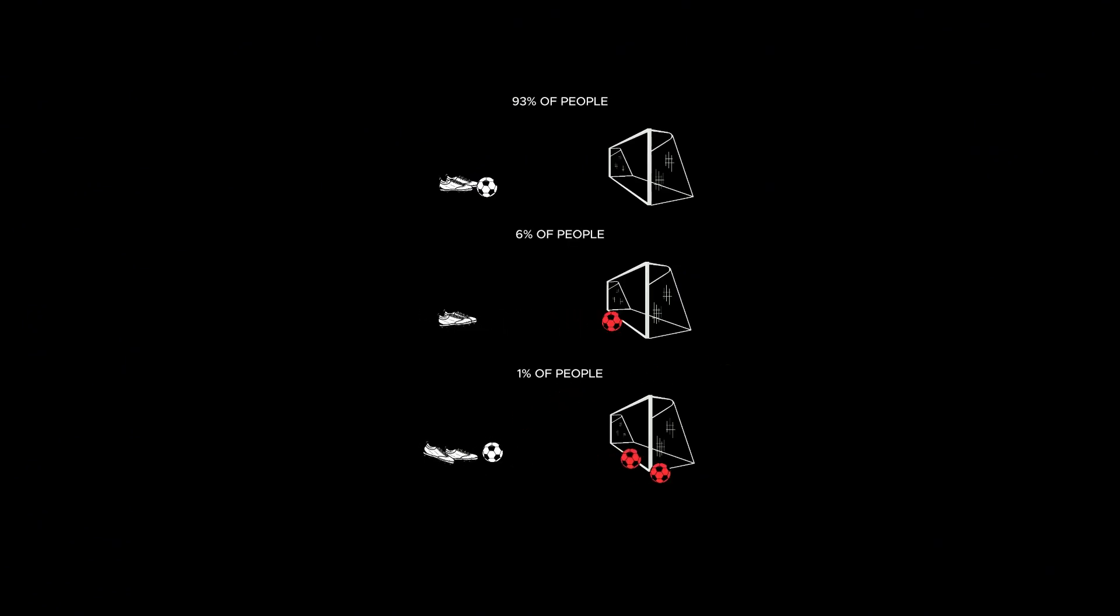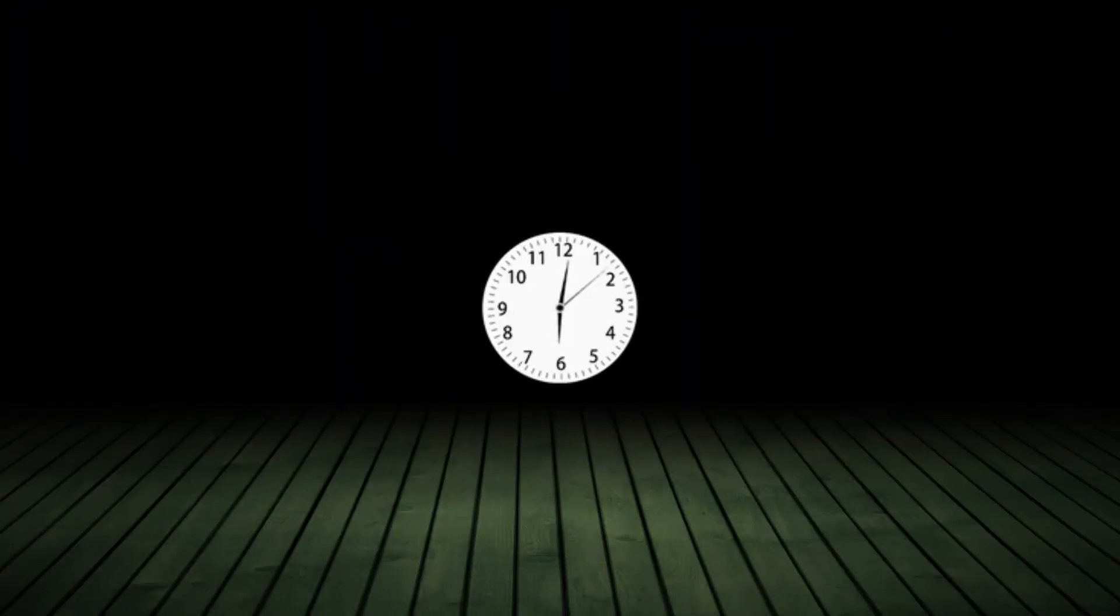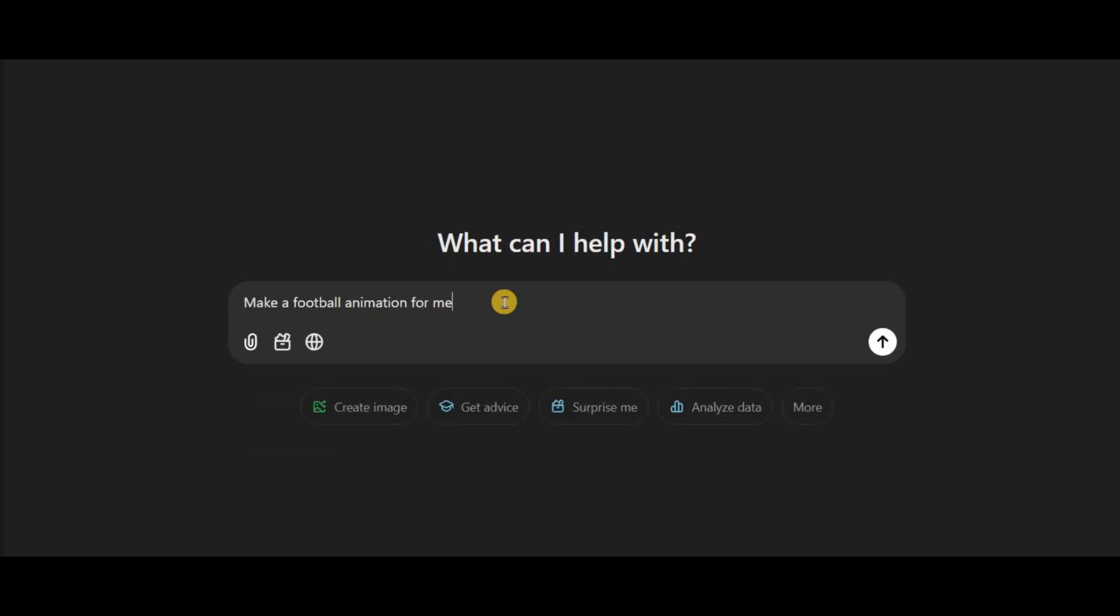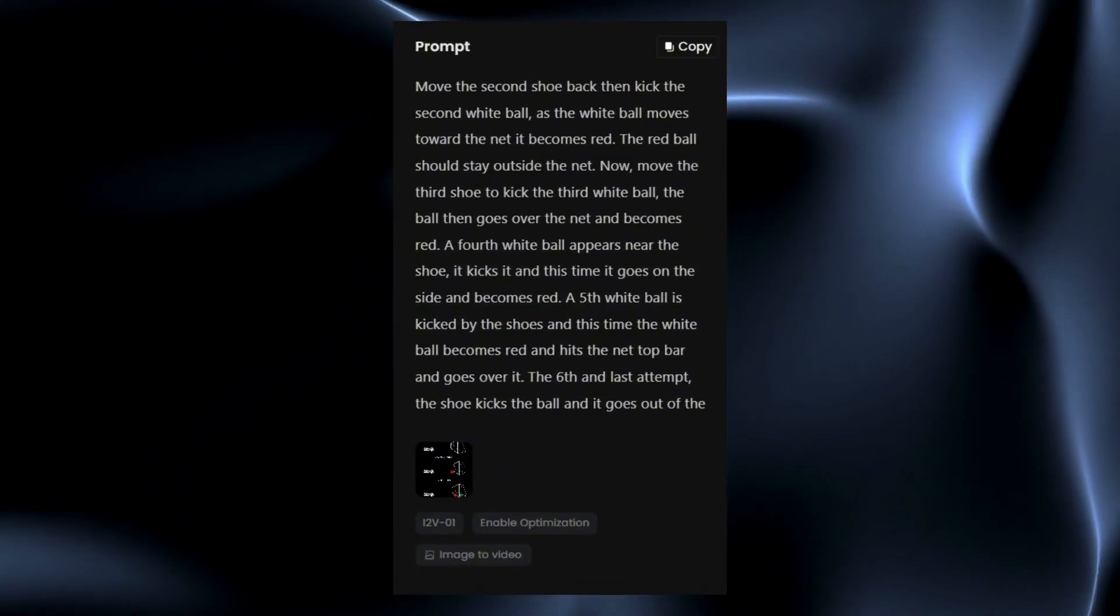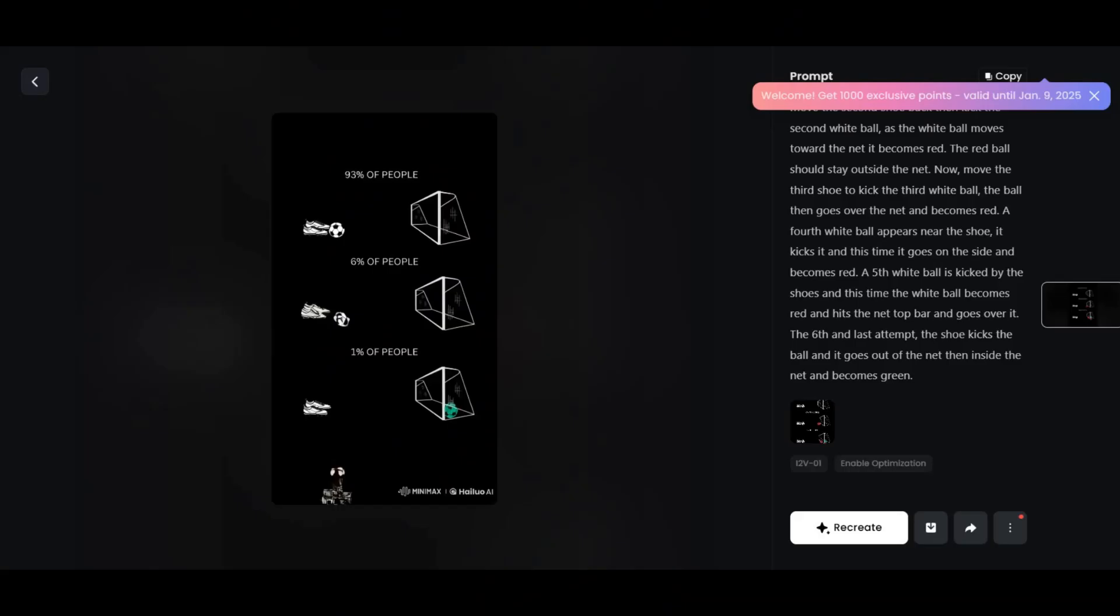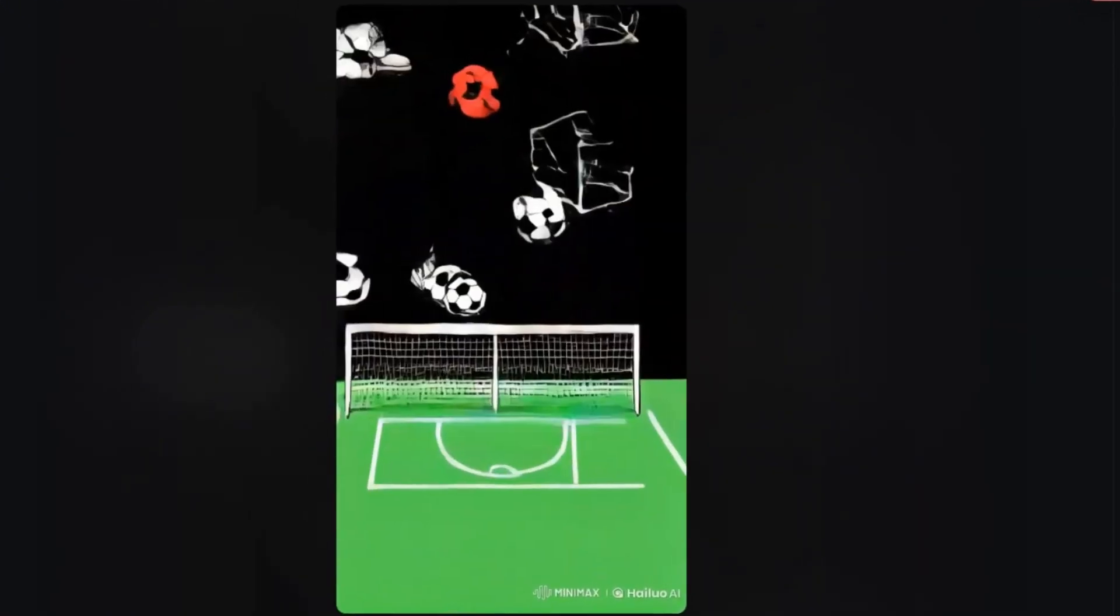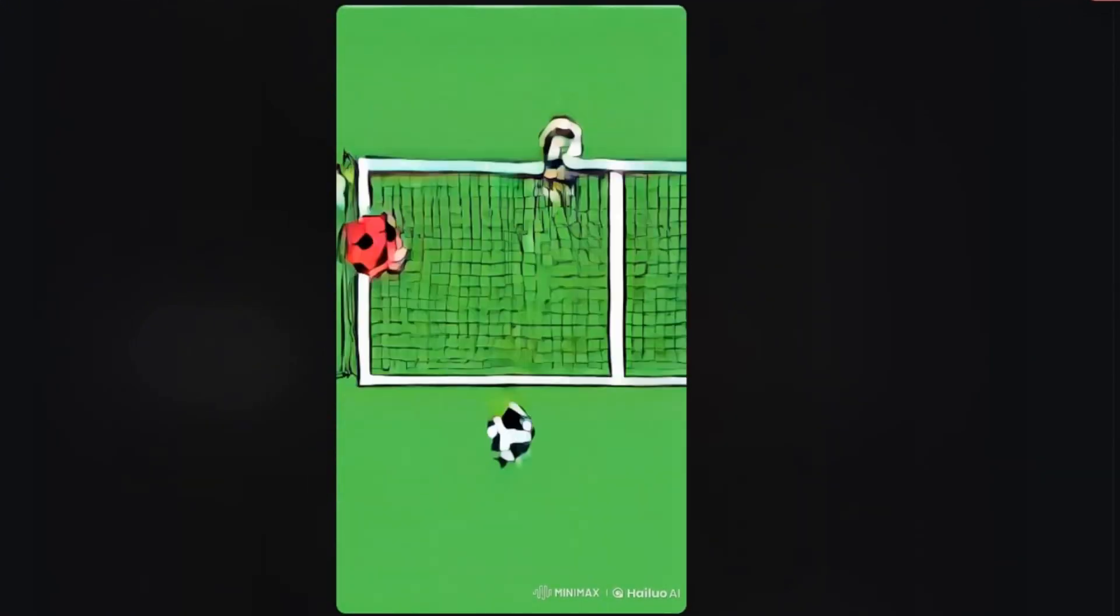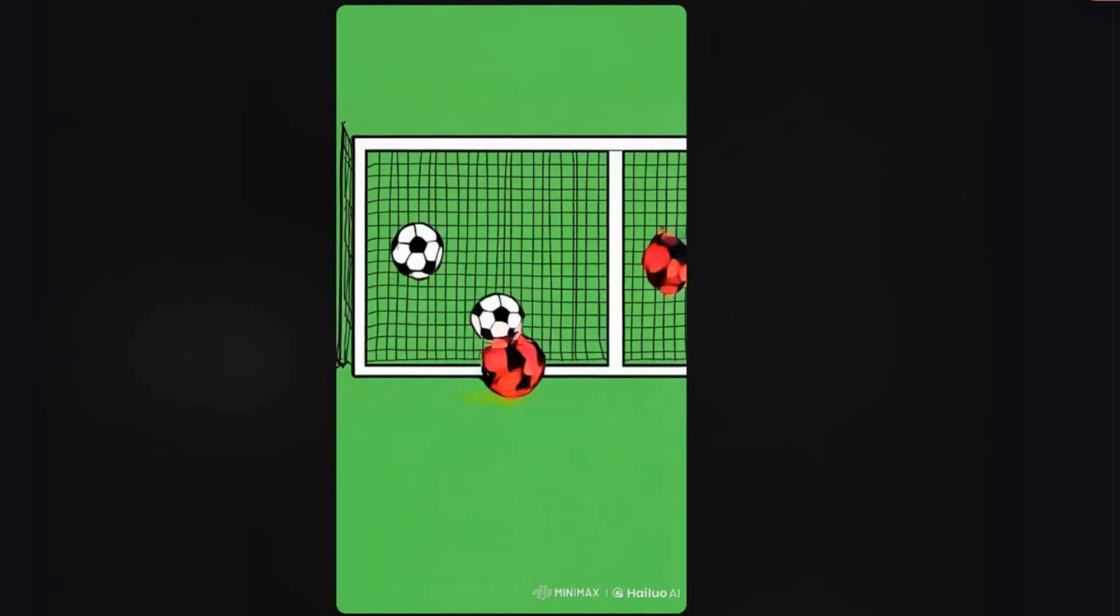A family member noticed how much time this work took me and argued that AI can easily do it for me with a simple prompt. So I decided to try it using Hilo AI. I wrote a detailed prompt and uploaded a PNG of all the elements, and this is the result. I only tested this tool and can't say if other tools might do better, but I think this animation is a bit too complex for AI at this point. Or maybe I'm wrong.